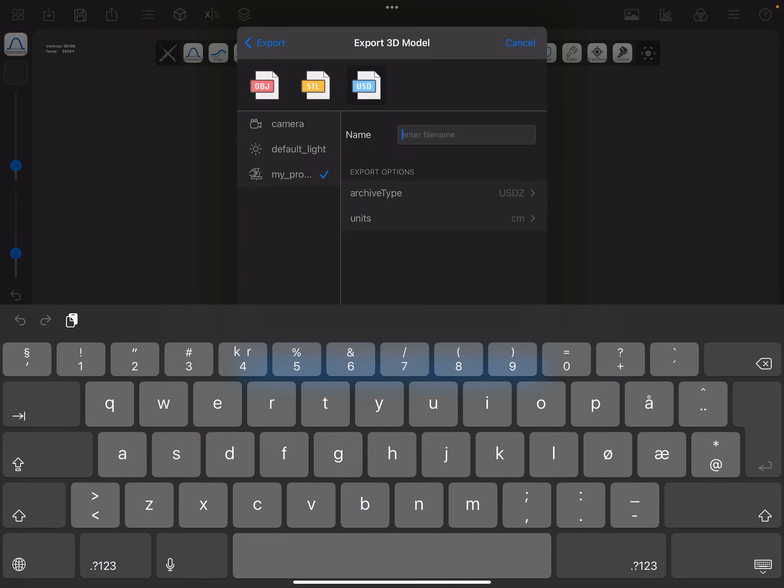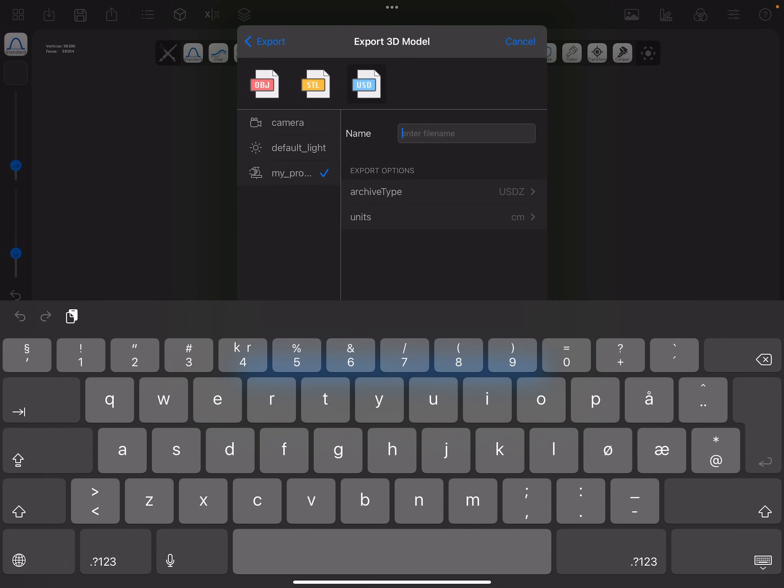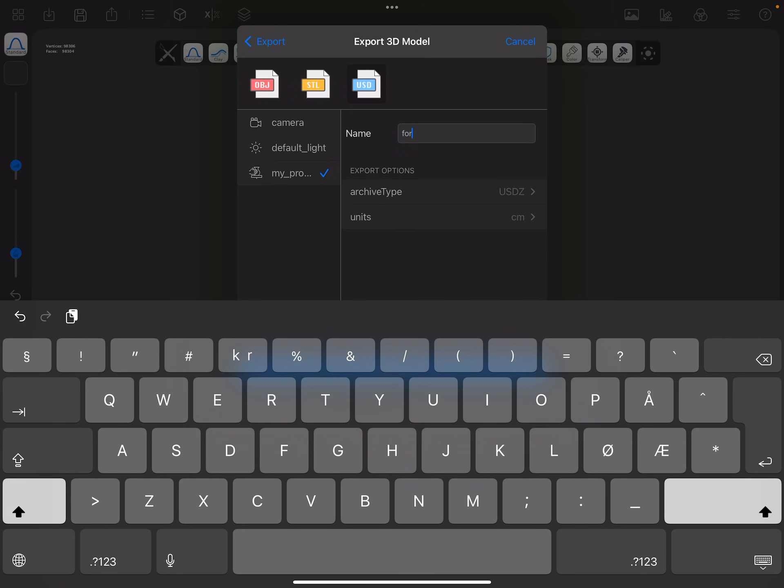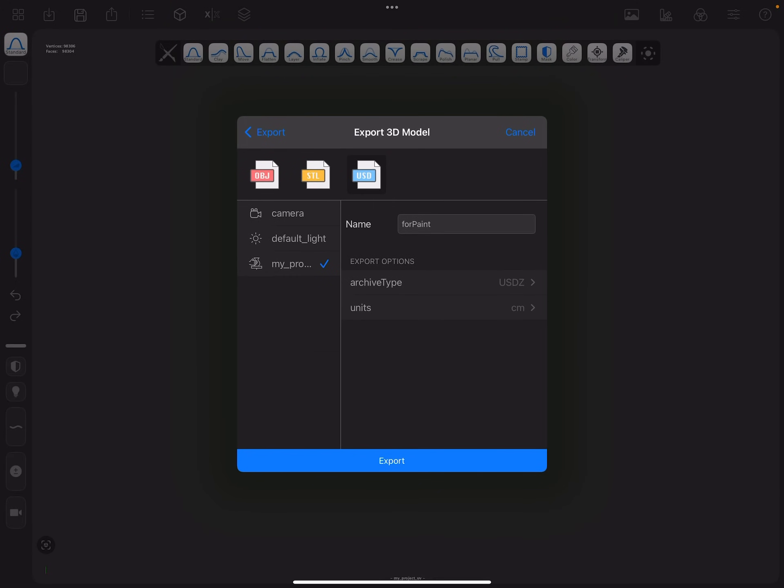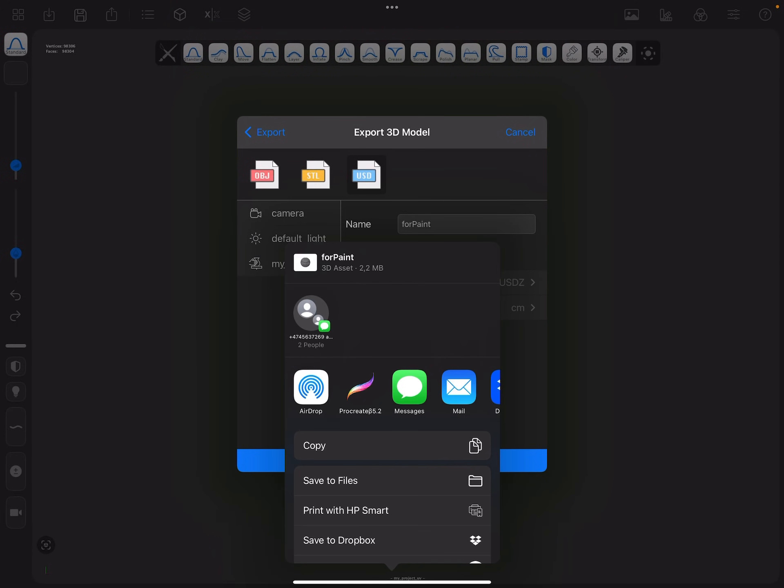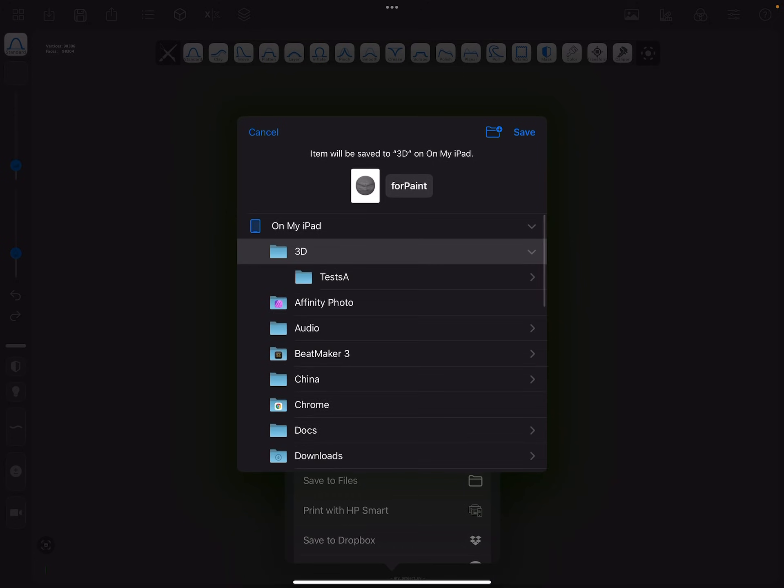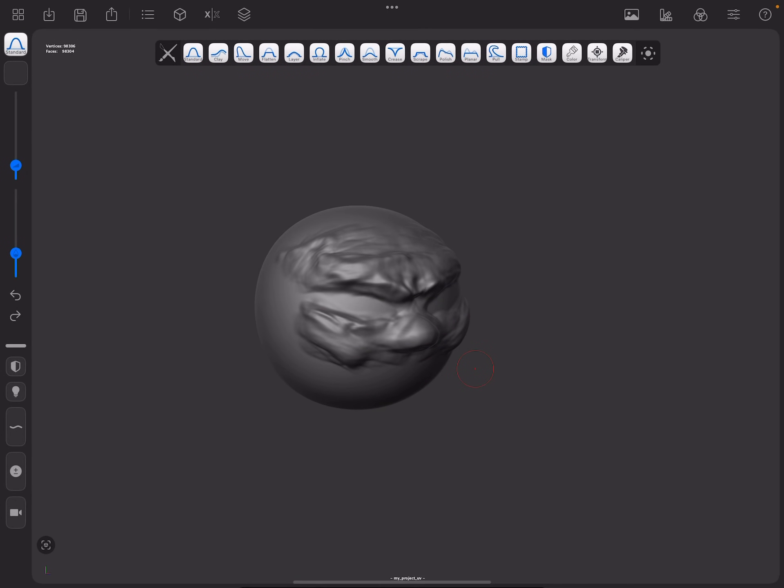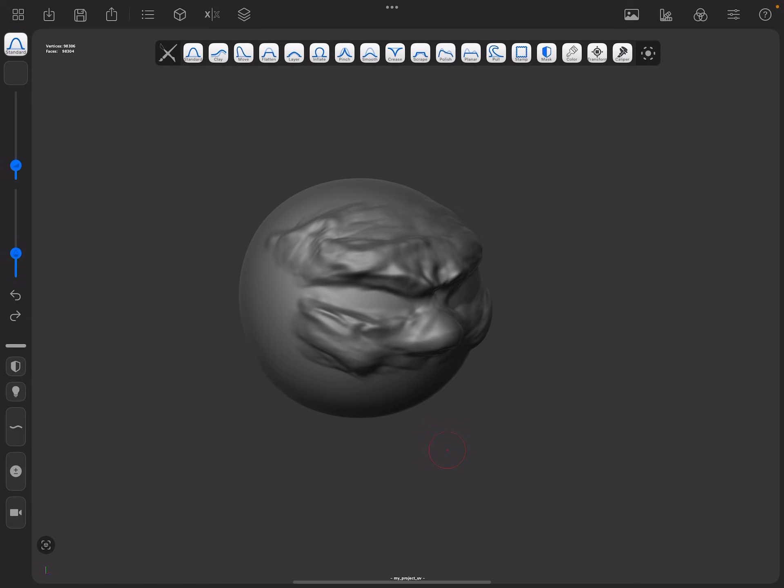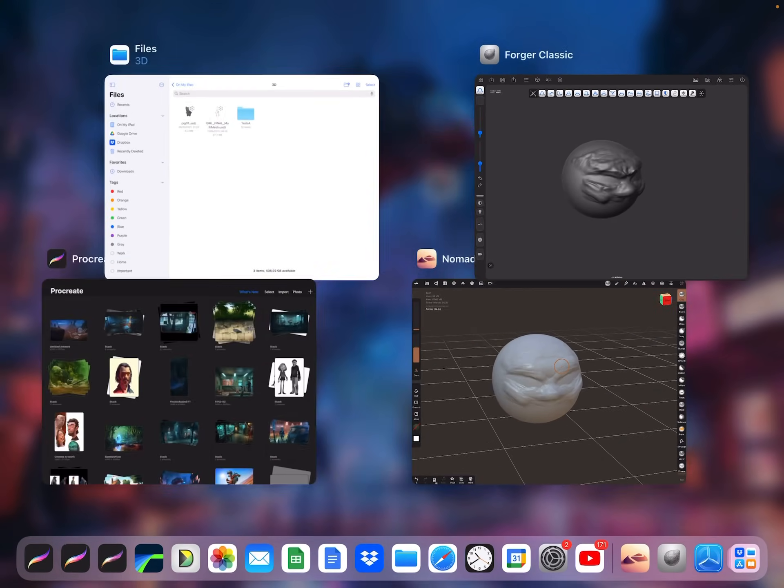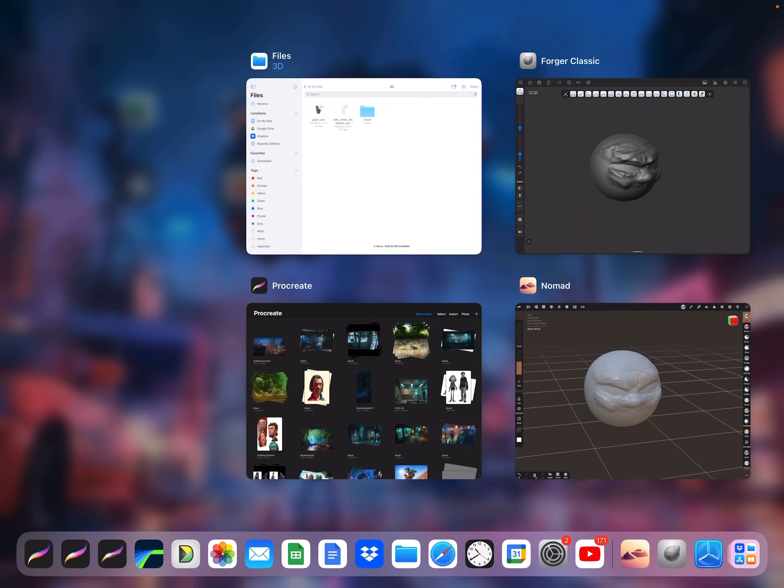File name for paint export. I'm just going to put that in the same place. Beautiful sculpt here. No, it's not. But just to show you how it works.